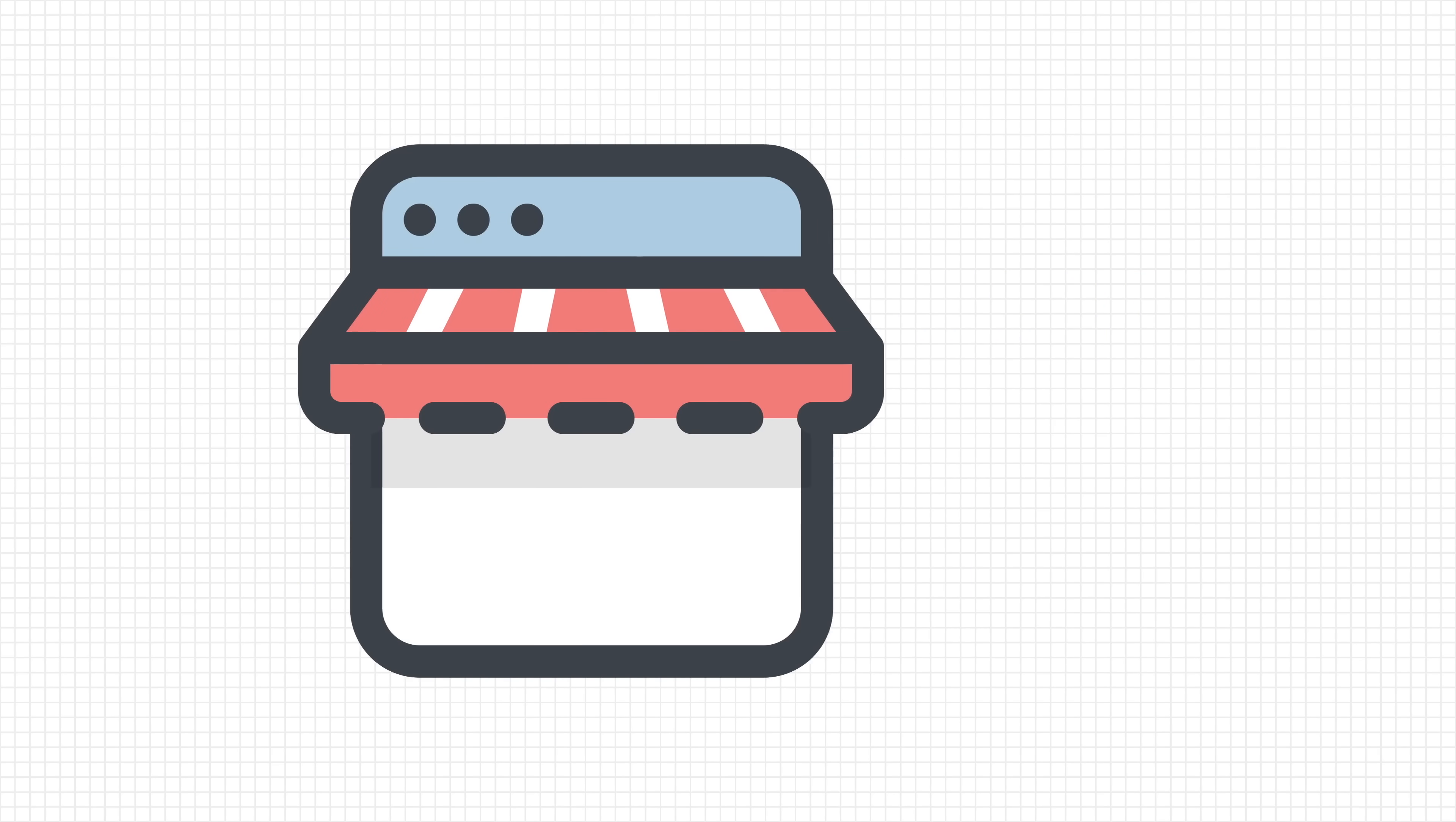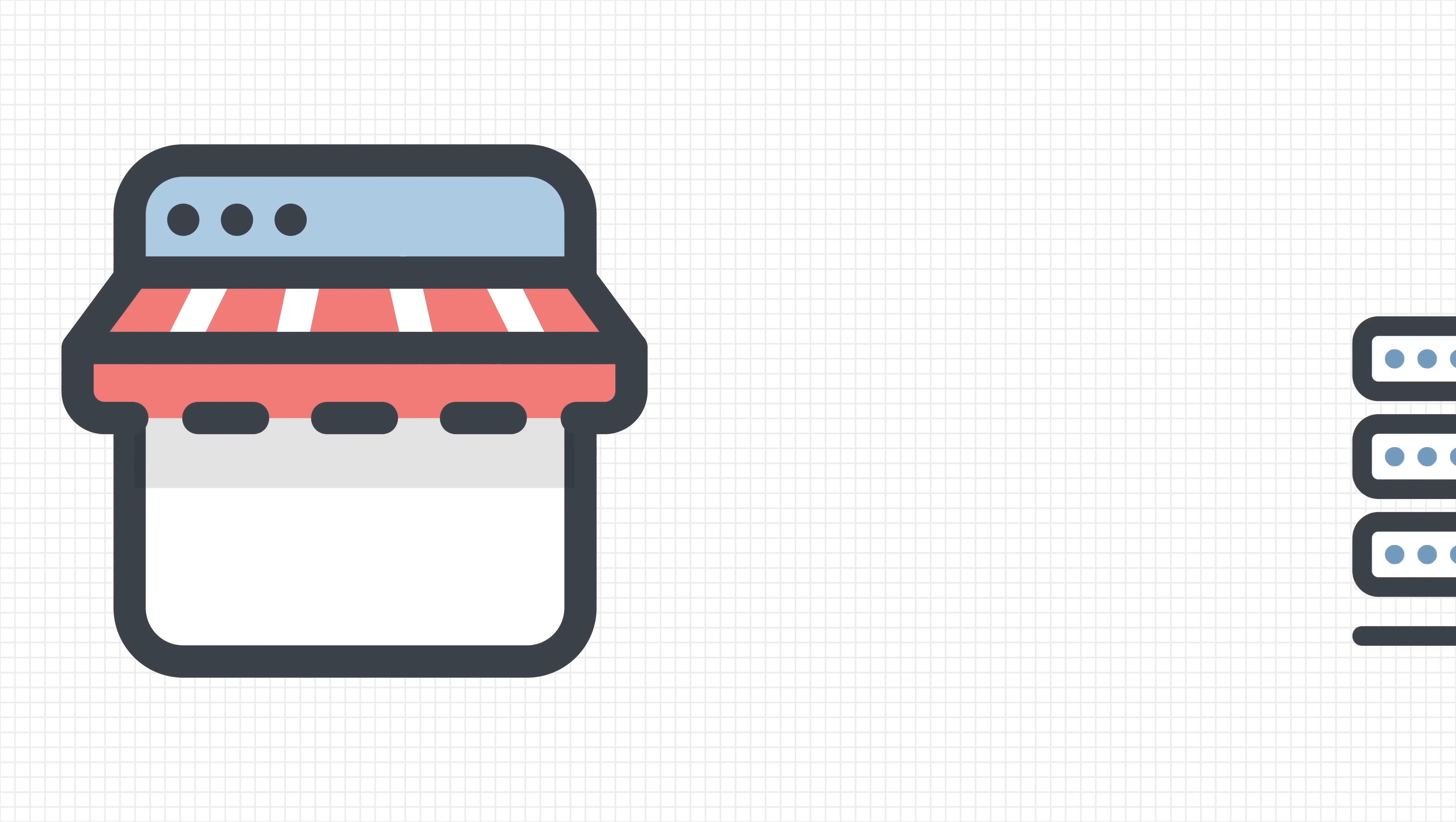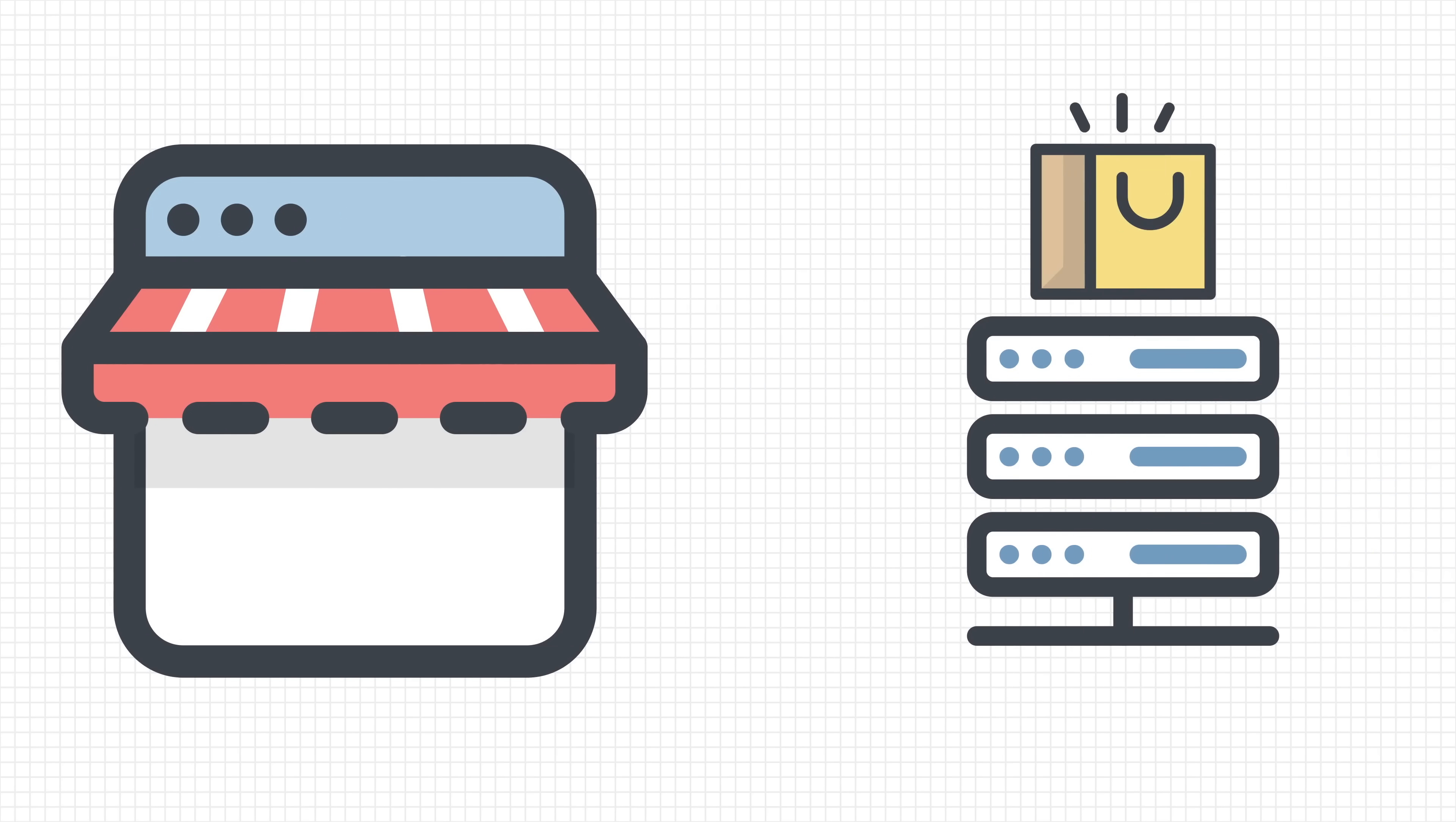He was creating an online shop and he didn't want to store the contents of the shopping cart on the server. Instead, he wanted a way to save it on the computers of the visitors, right until they made their purchase.